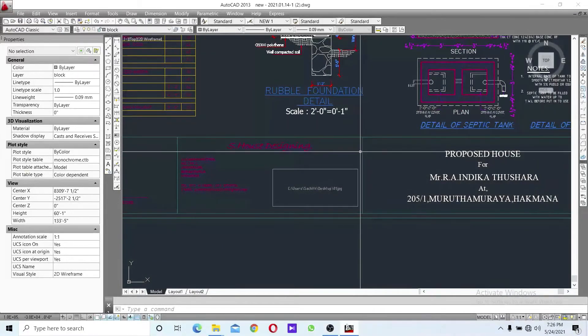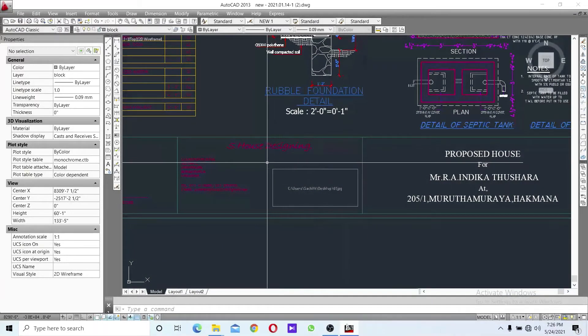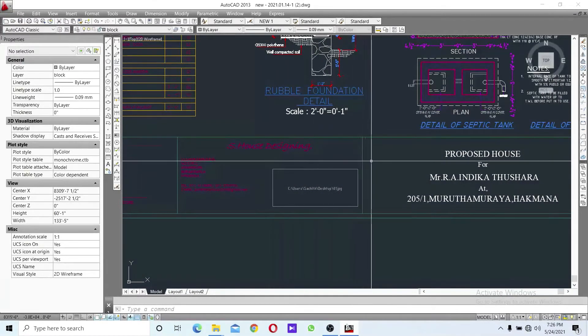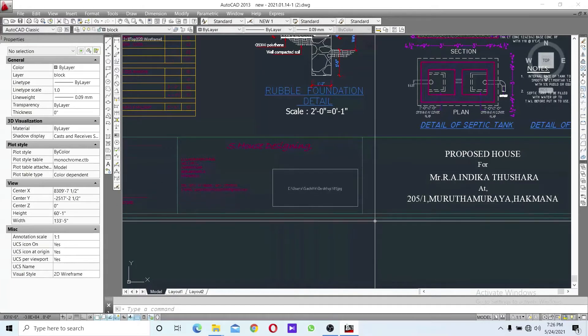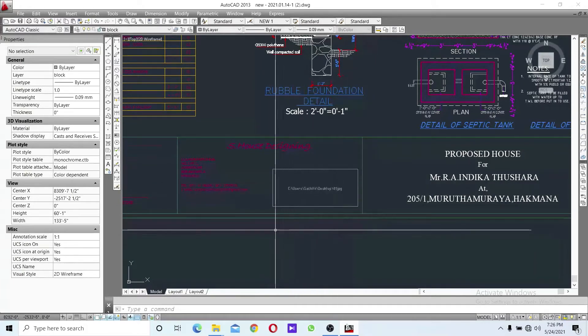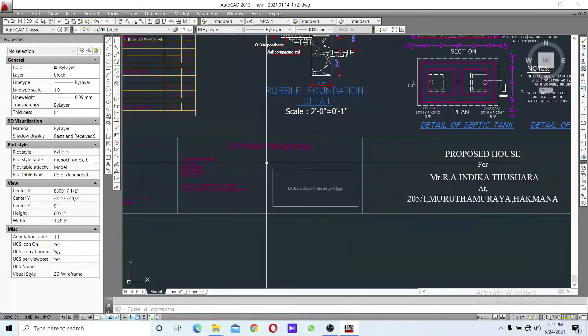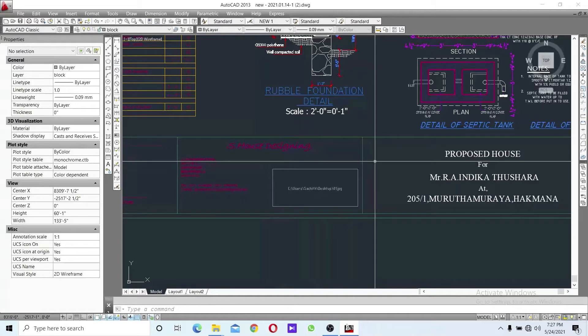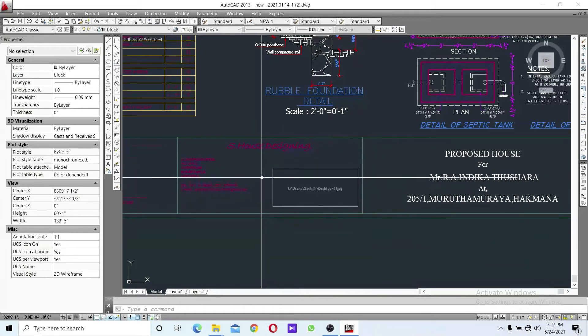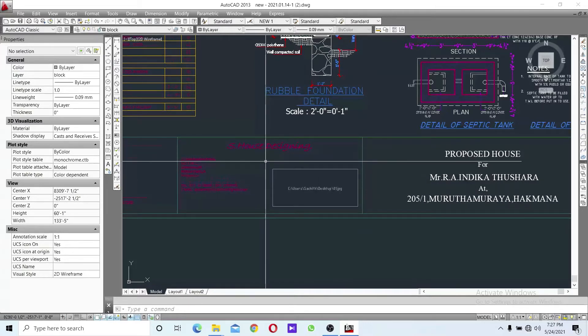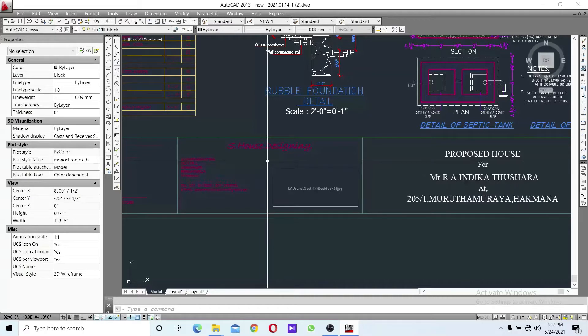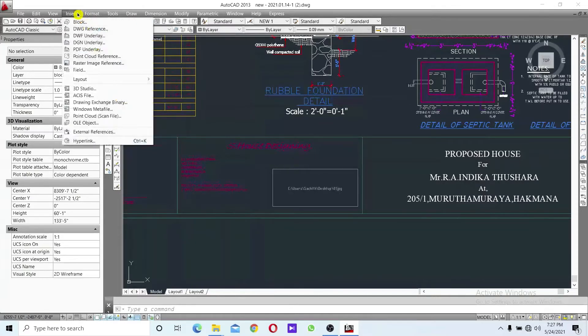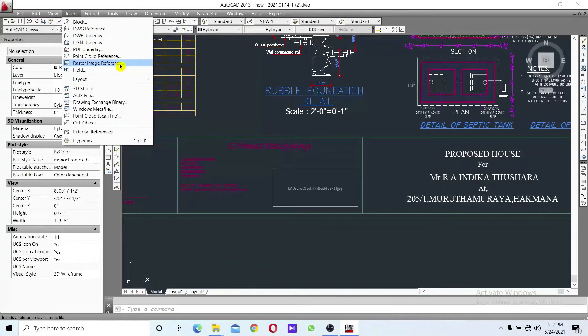In this tutorial, we'll discuss logo design in CAD software. You can delete logos temporarily or permanently. To insert an image reference, go to Insert, then Image Reference.